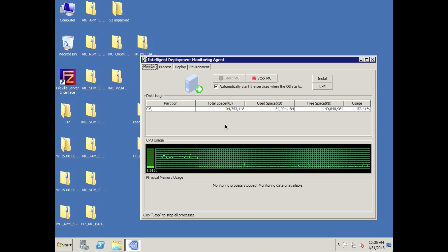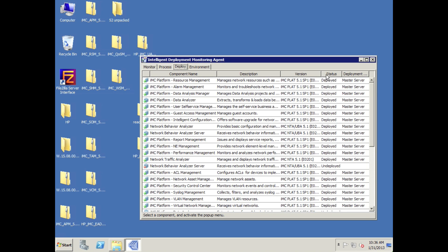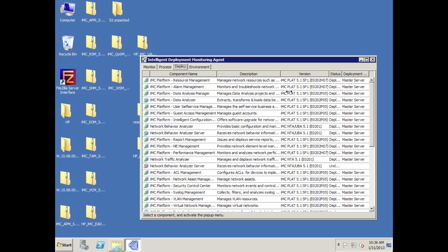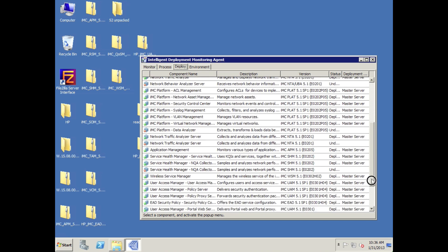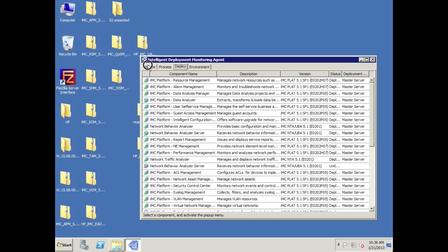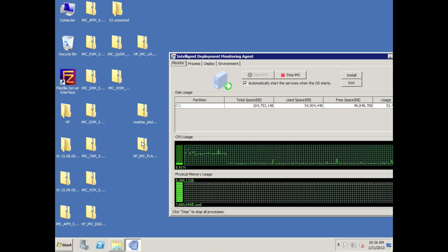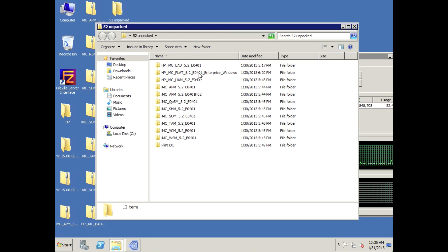I've already downloaded all the packages that we need — everything is prepared on the desktop, which is always a good idea. The version we're going from is IMC platform 5.1 SP1. We've got a few different modules here: UAM, EAD, SHM, and APM. We're going to have to take care of those as well during the upgrade process. I've already organized everything into a folder called '5.2 unpacked'.